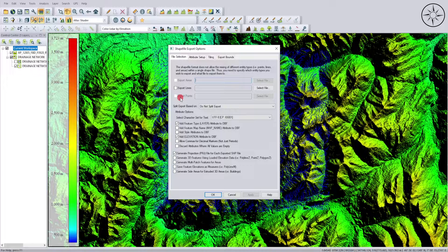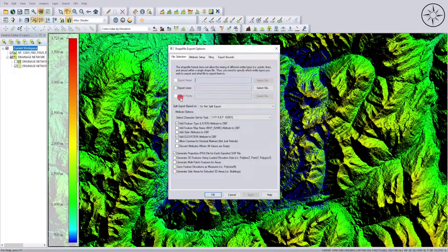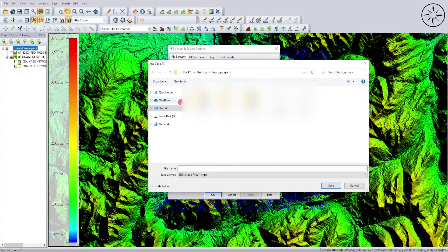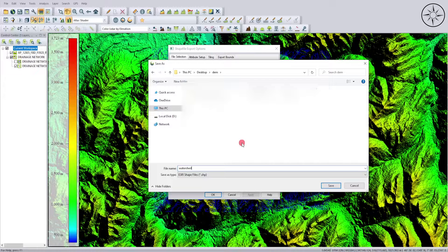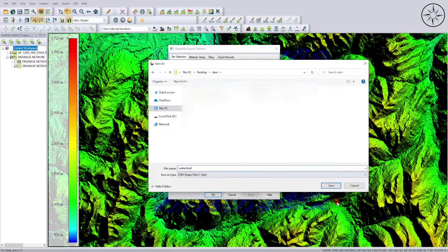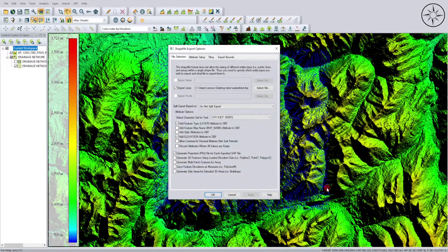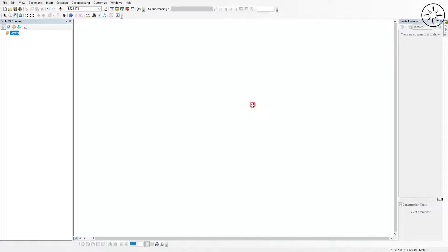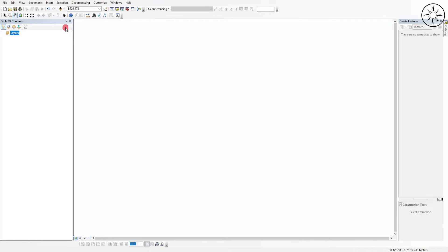Because my watersheds are lines, I will click on Export Lines, specify where you want to save your shapefile, and then click Save, then click OK. After that, open ArcGIS software.